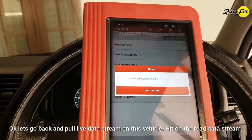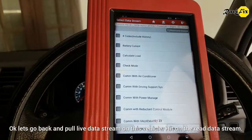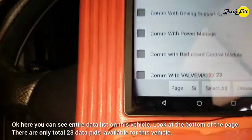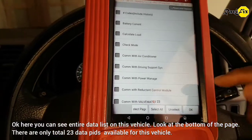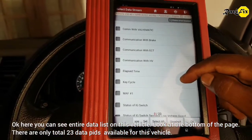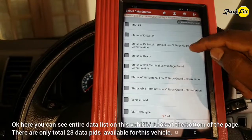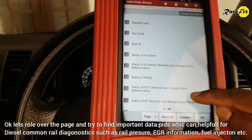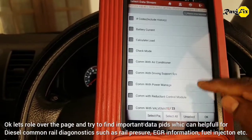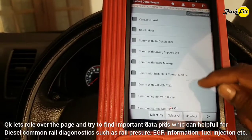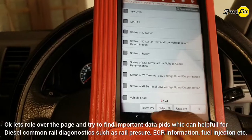Let's go back and pull the live data stream on this vehicle. Hit on read data stream. Here you can see the entire data list for this vehicle. Look at the bottom of the page — there are only 23 data pits available. Let's scroll through the page and try to find important data pits useful for diesel common rail diagnostics, such as rail pressure, EGR information, and fuel injection.